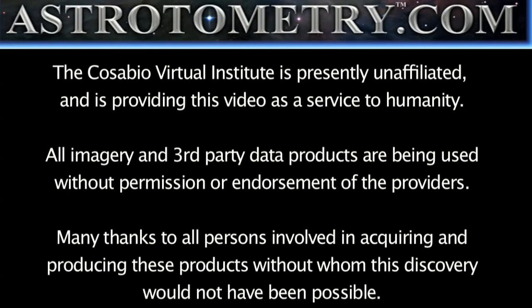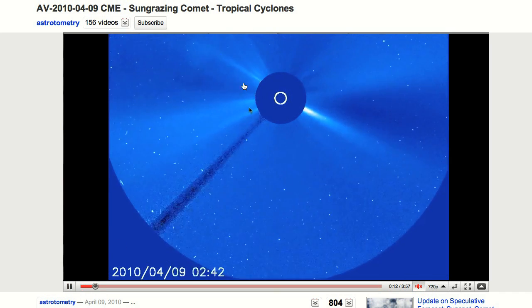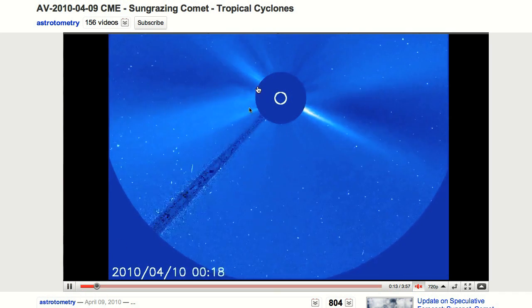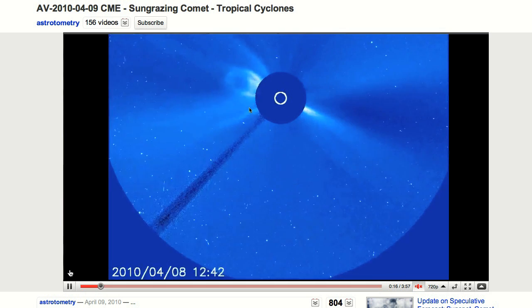Astro-Otometry log, it is April 15th, 2010. It's approximately 0328 UTC. This is a follow-up on the April 9th log, and on April 9th I noted that there would be a cyclonic storm forming on the Earth from this particular coronal mass ejection.